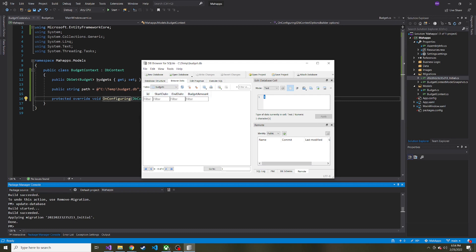That's all for this video. In the next video, whenever the user hits Create Budget and it passes validation, we'll have it add that budget to this table. Stay tuned for that — hope to see you there. Take care.